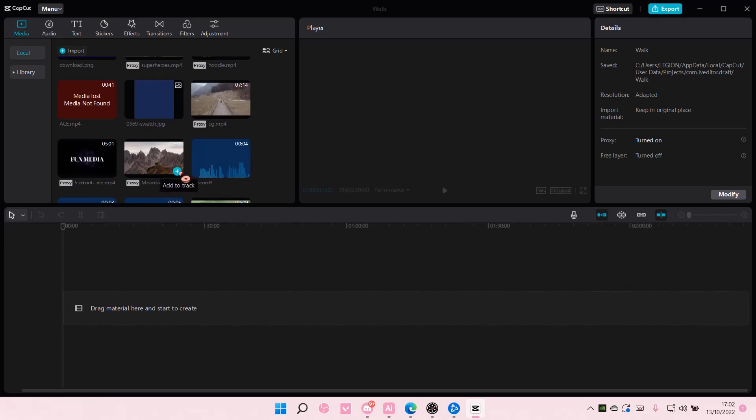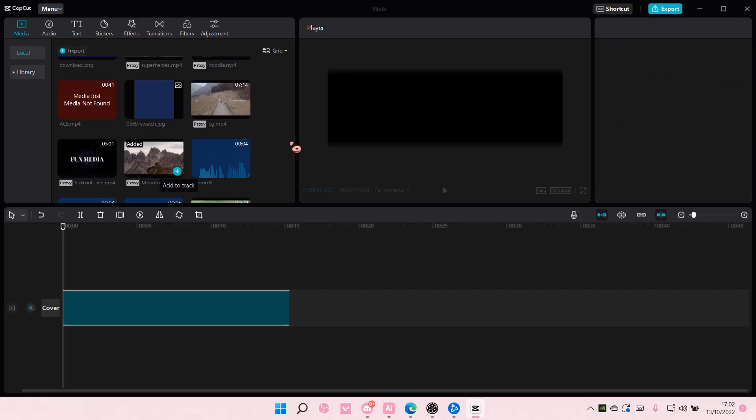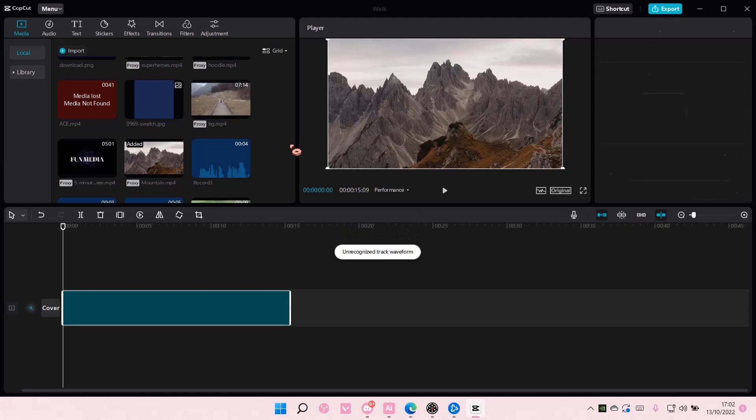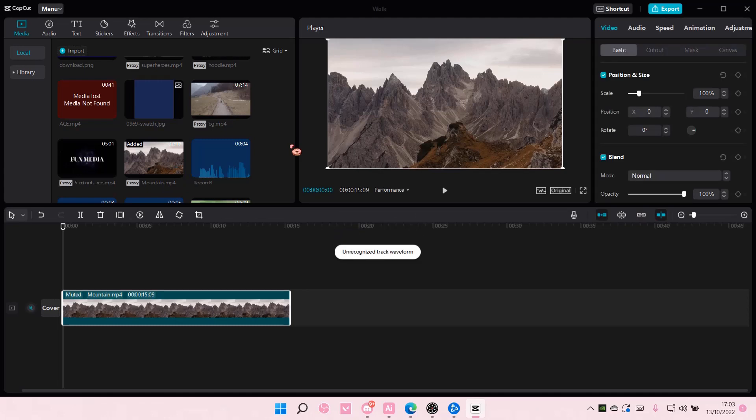Hey guys and welcome back to this channel. In this video, I will be showing you how you can make text see-through on CapCut PC.